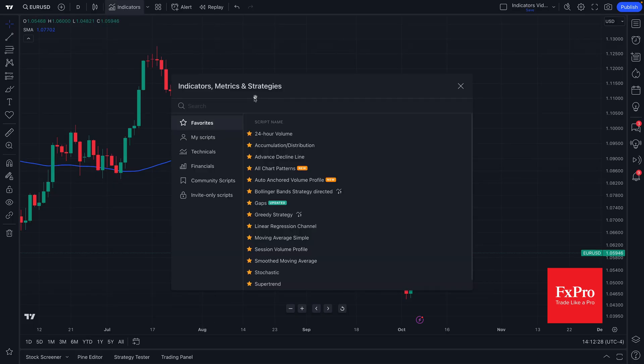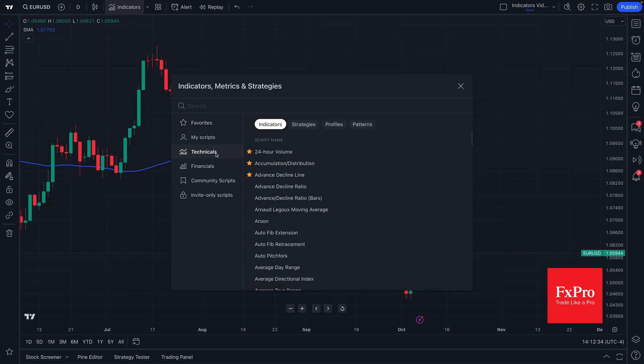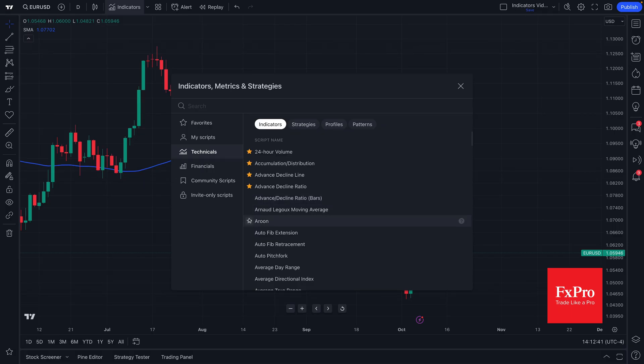But we want to remind you of a few more really important details before we wrap this video up. Remember, you can favorite your favorite technicals by just clicking this star icon here and you can unclick it to remove them.